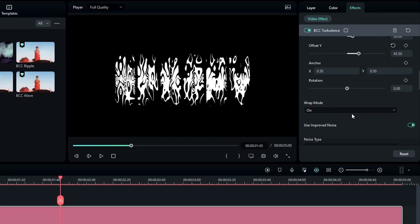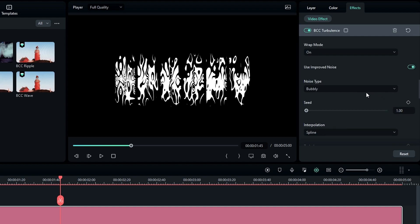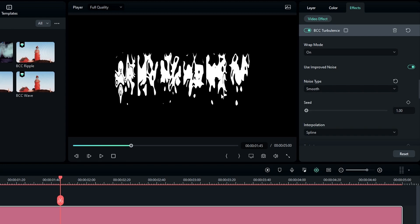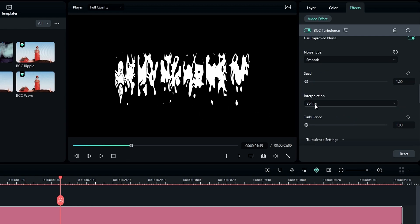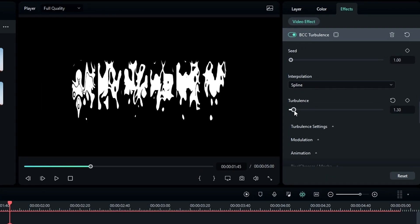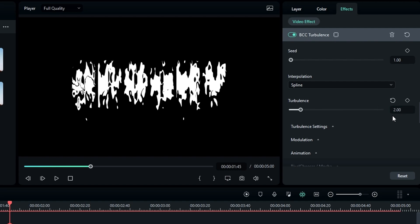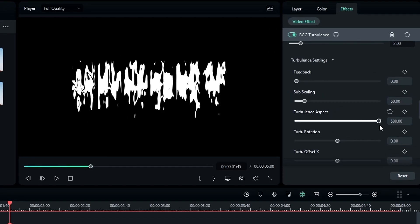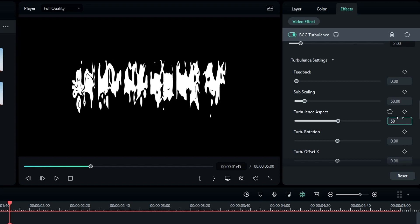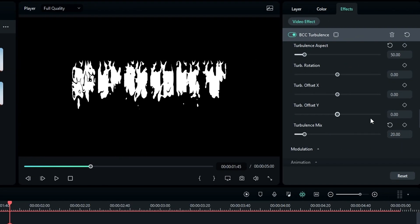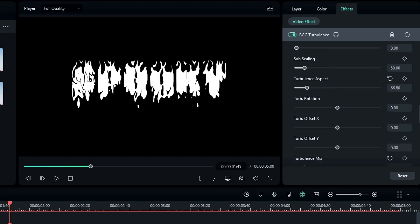Make sure to change Warp Mode to On and enable Improved Noise Mode. Then change the noise type to Smooth — now you can see it gives a nice liquidy look. You can change different liquid styles here. I'll keep it to Spline, then go to Turbulence and change the value to about 2. Go to the Turbulence settings, select Turbulence Aspect and set it to 50 for a more trippy look, and set Turbulence Mix to about 20.